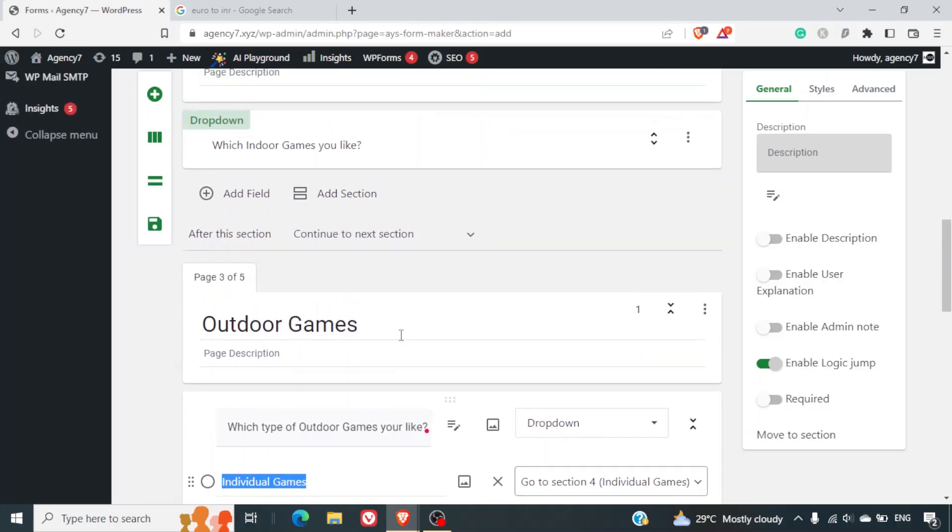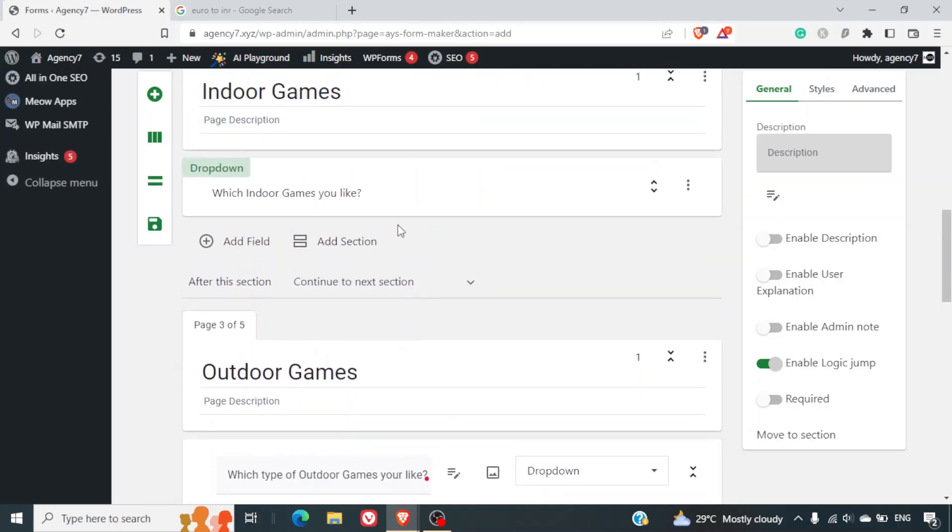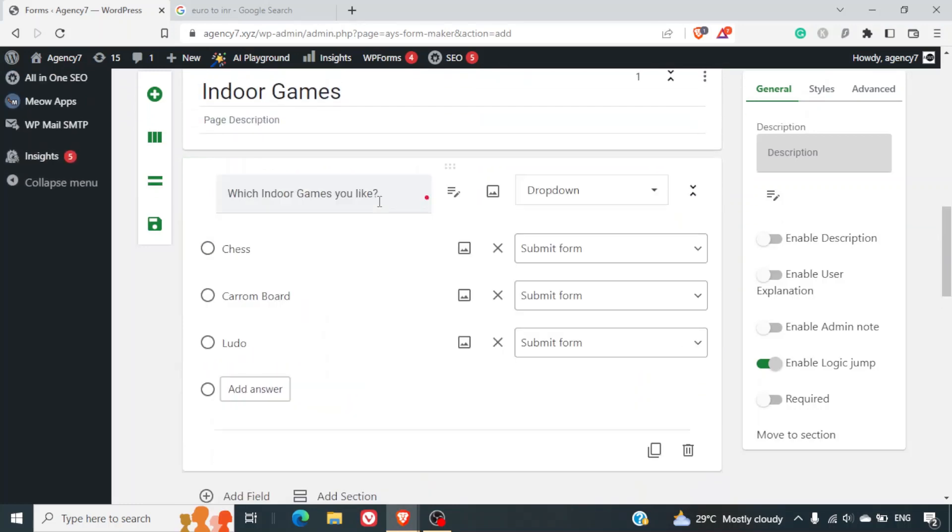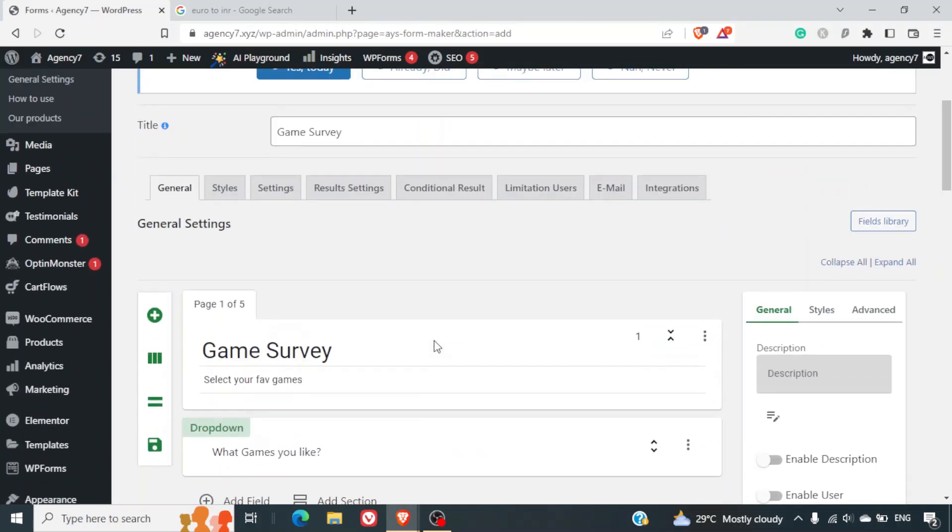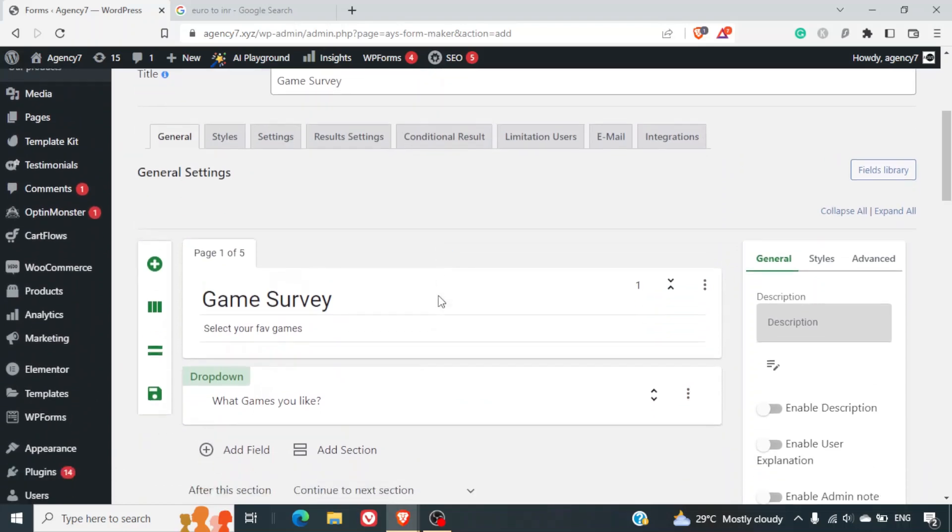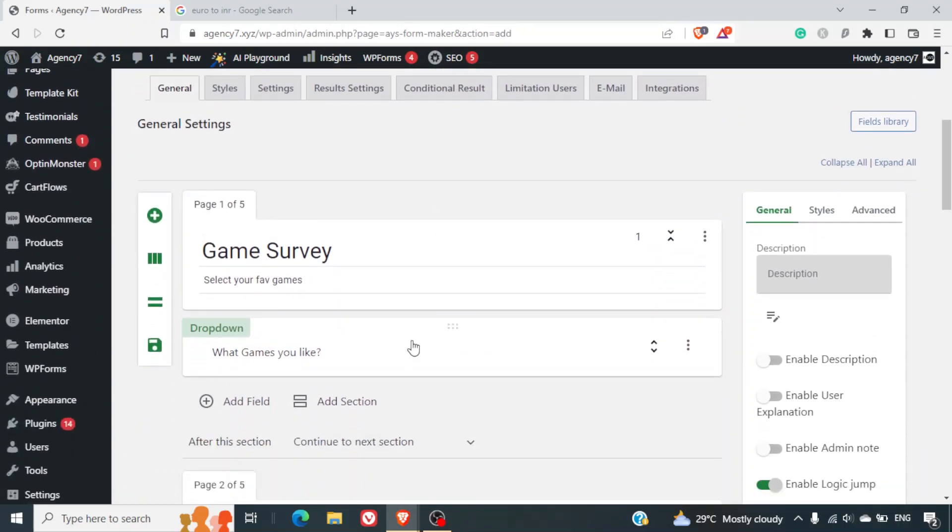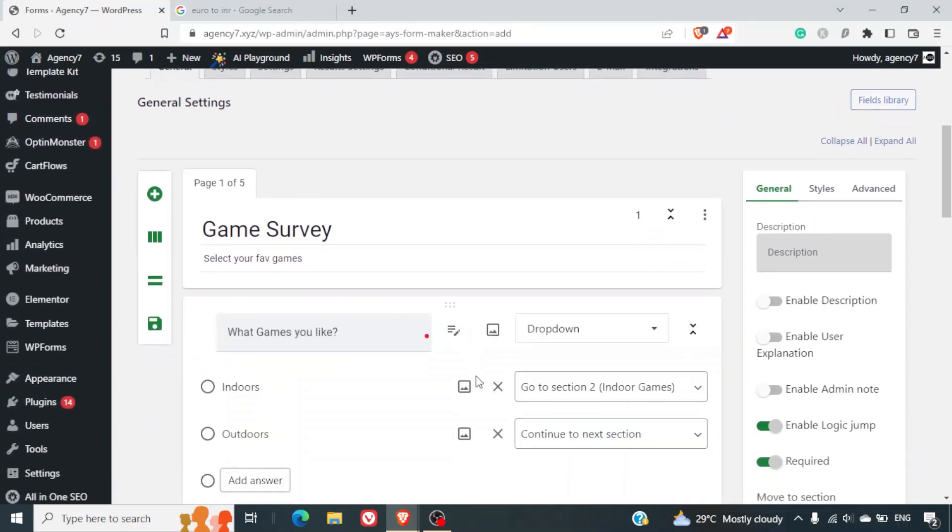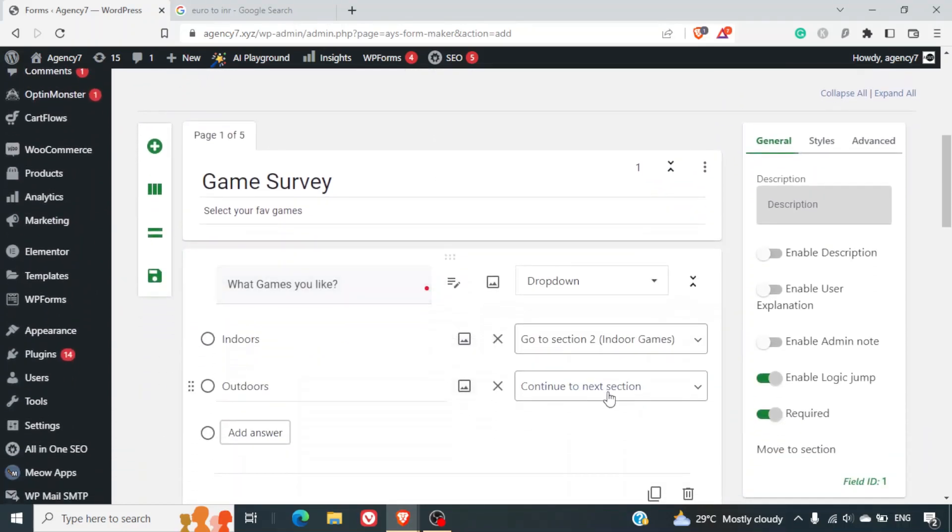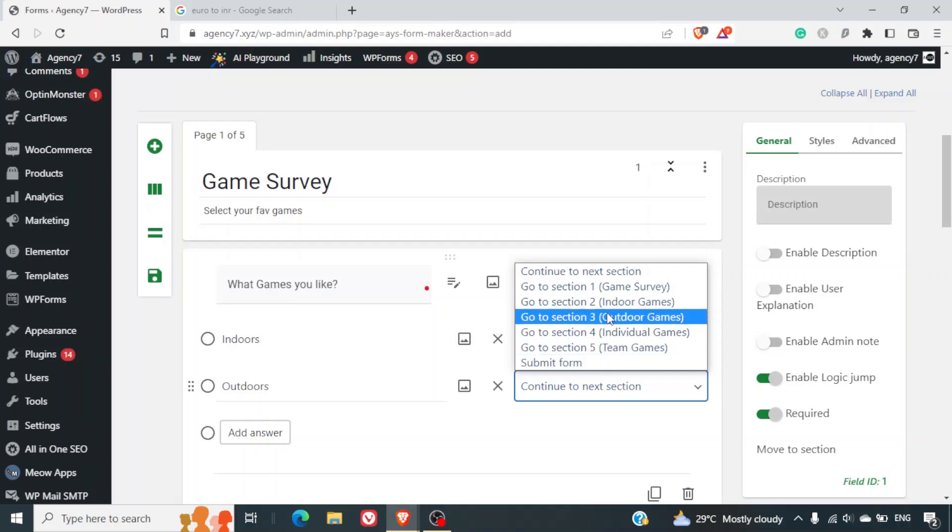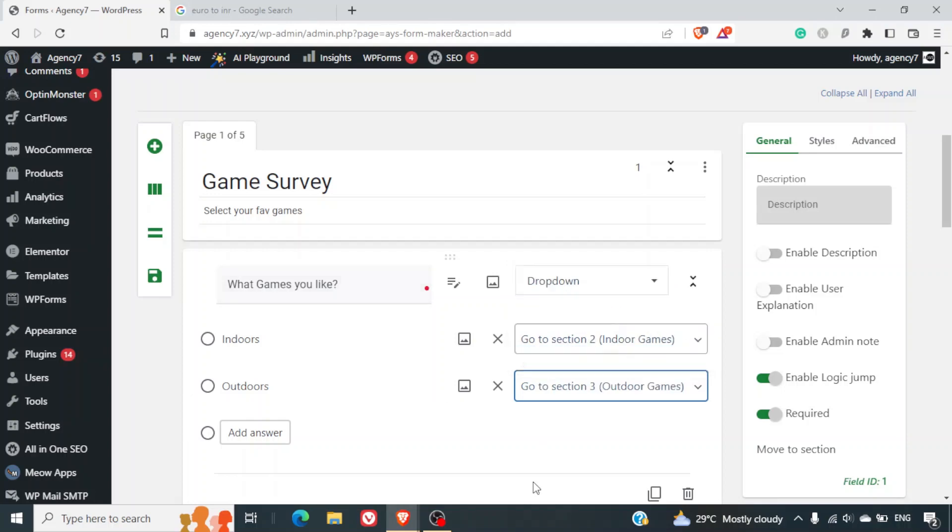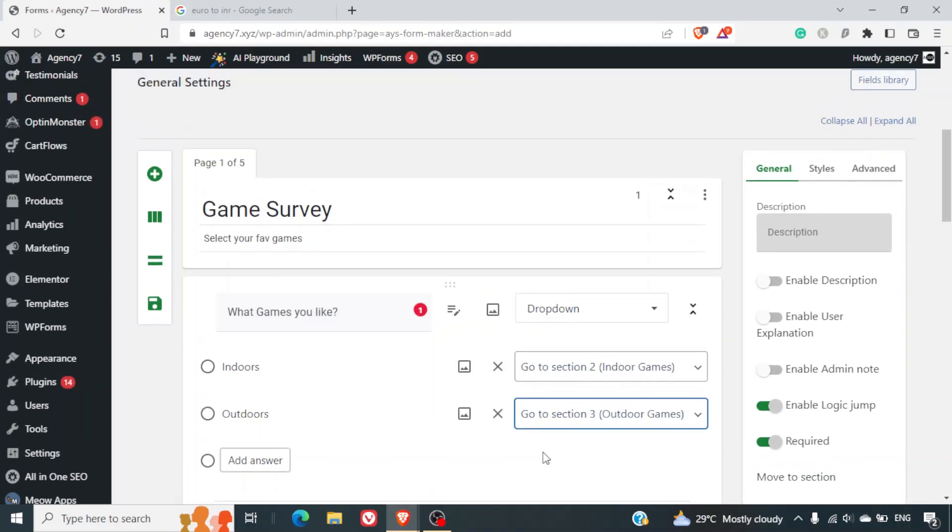We will just go up there and we will select which indoor games you like - this will submit the form. We will just go up again. What games you like - indoor games and outdoor games. We will have to select the outdoor games section. And this is done.